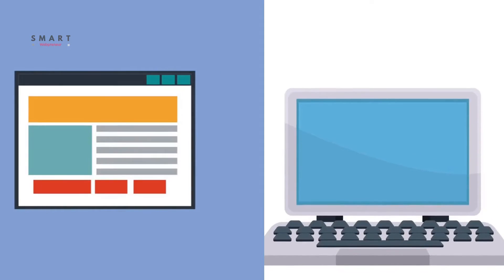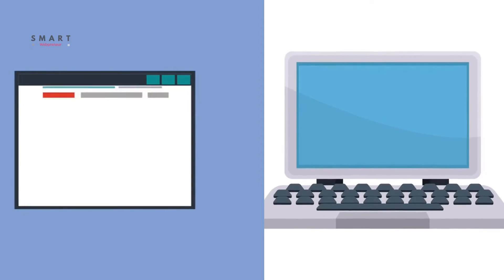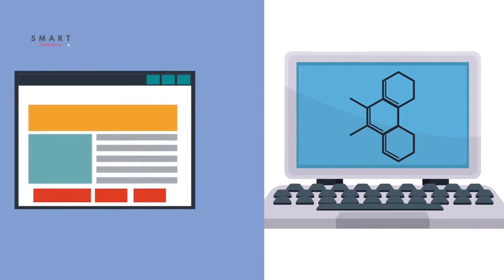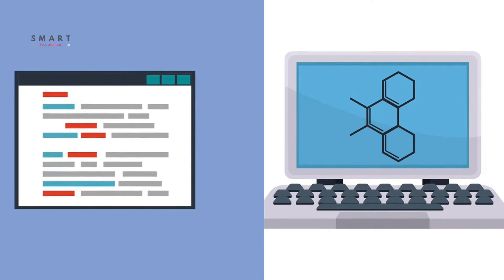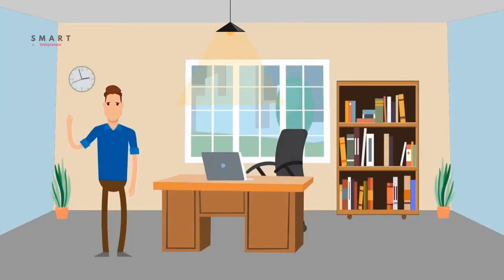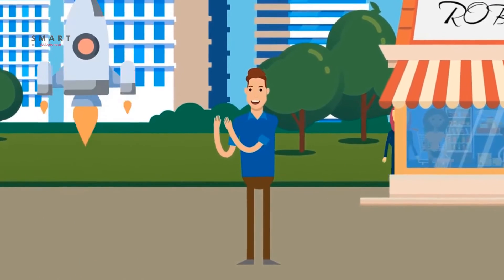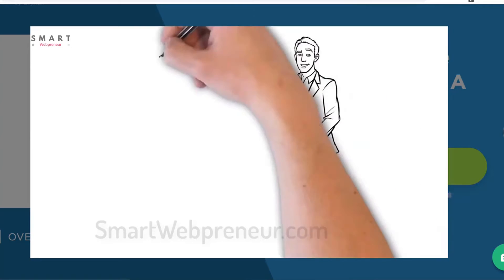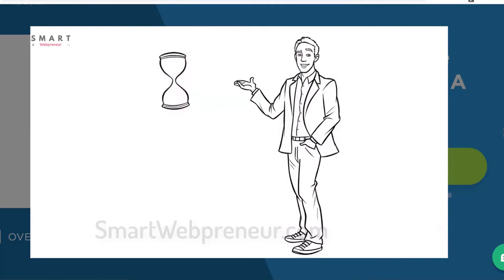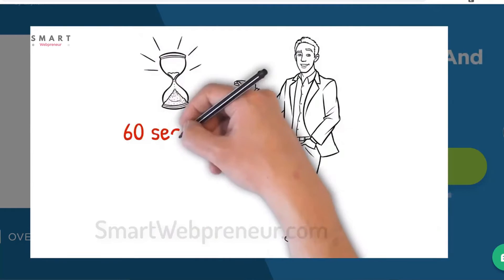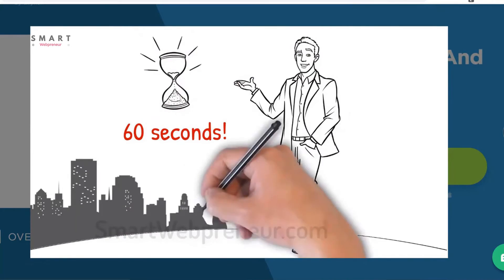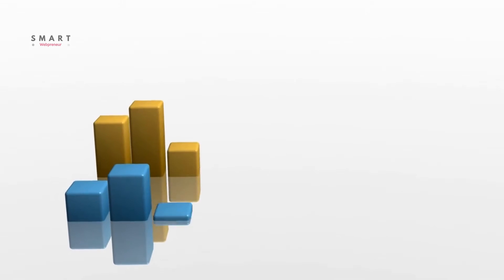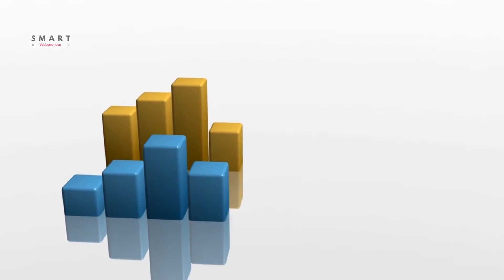Now let's look at the main difference between these two software. While both animation tools have been developed by the same team, the way they function differs entirely. Tunely can create only cartoon-styled animation videos and not doodle videos, while Doodly can only create doodle videos — not the other way round. This is the main difference: they were built for two entirely different purposes.